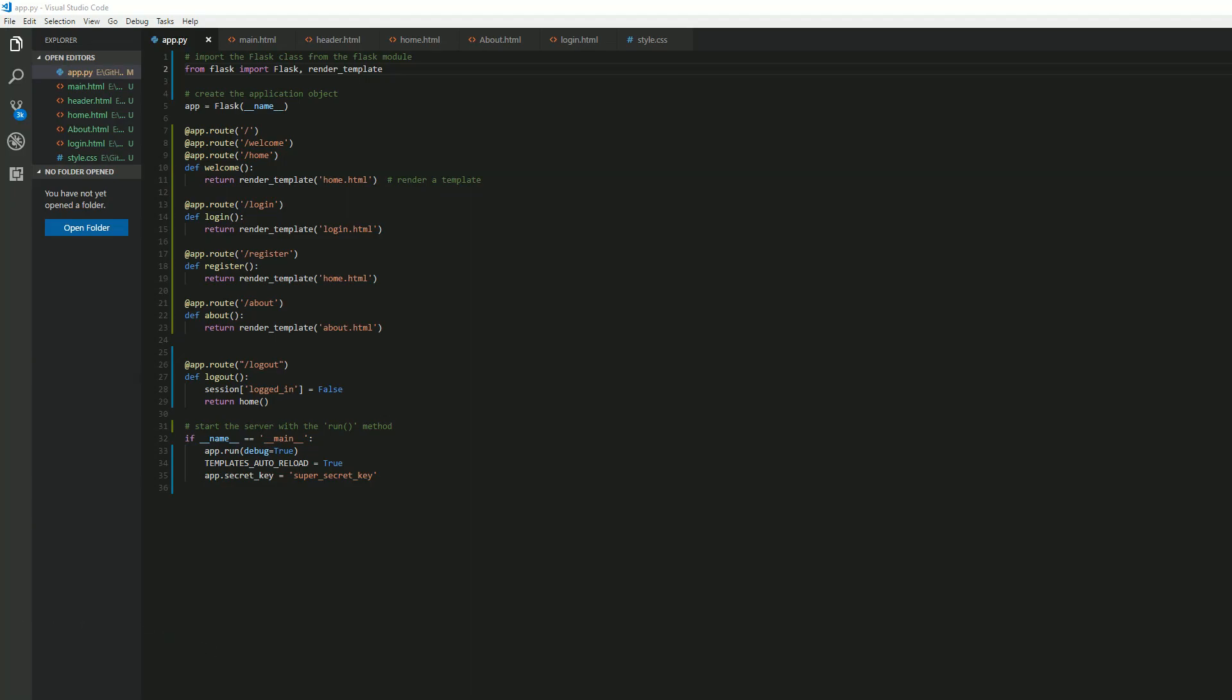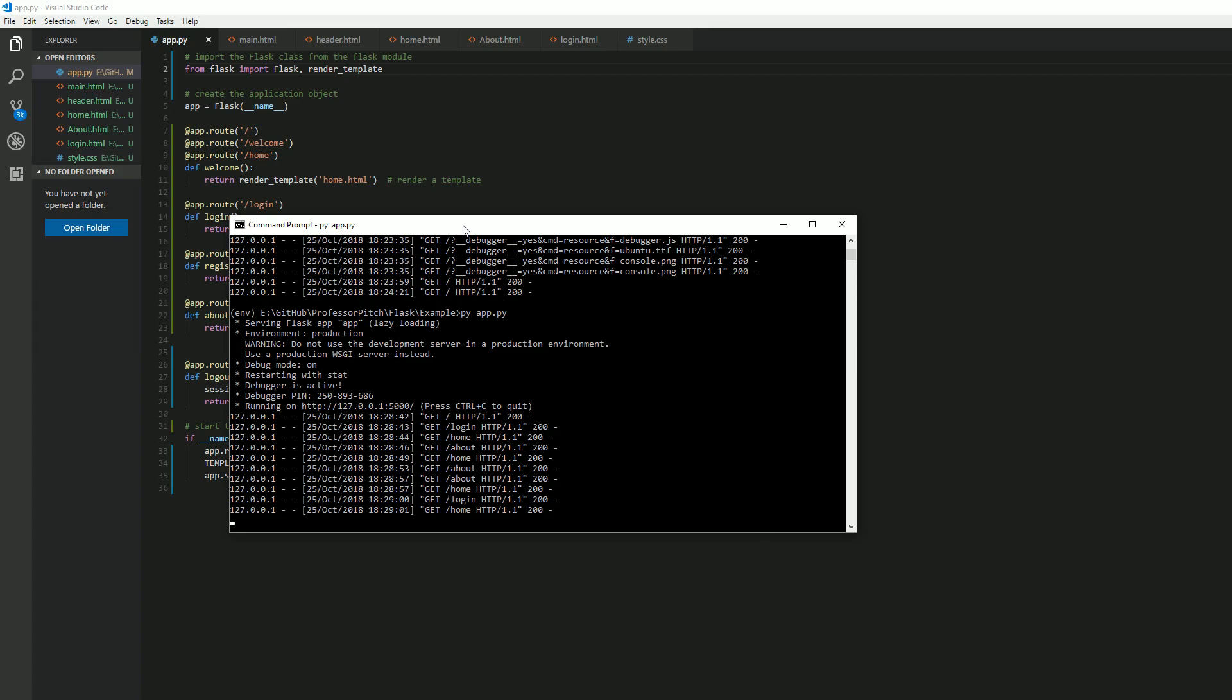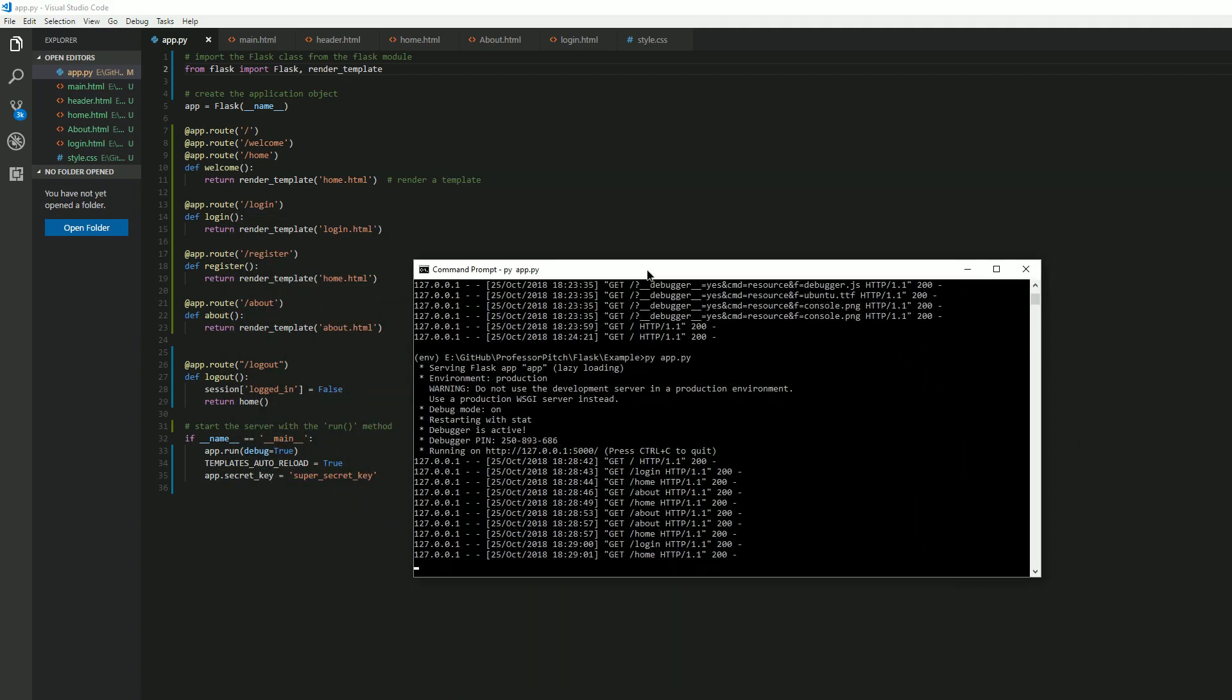Alright, we are back. Video number two of this series. Where we last left off is we deployed a Flask app that was outputting hello world and being hosted in a virtual environment on our localhost port 5000.